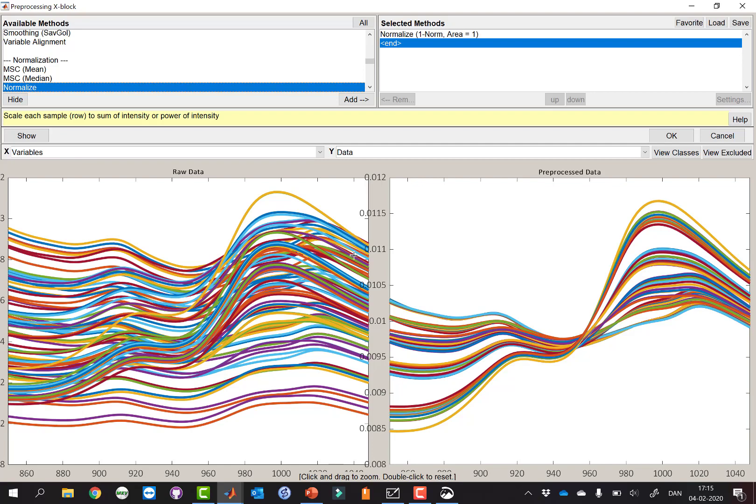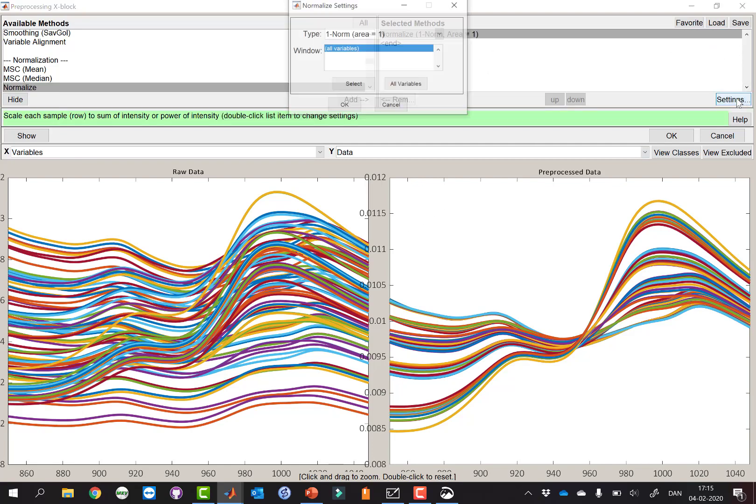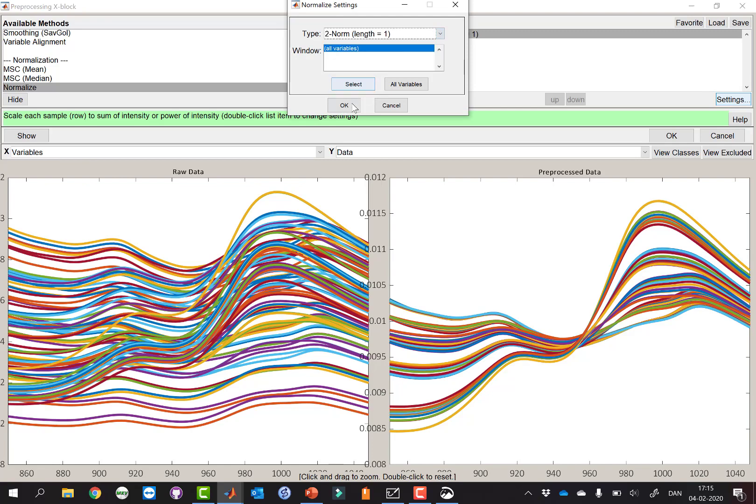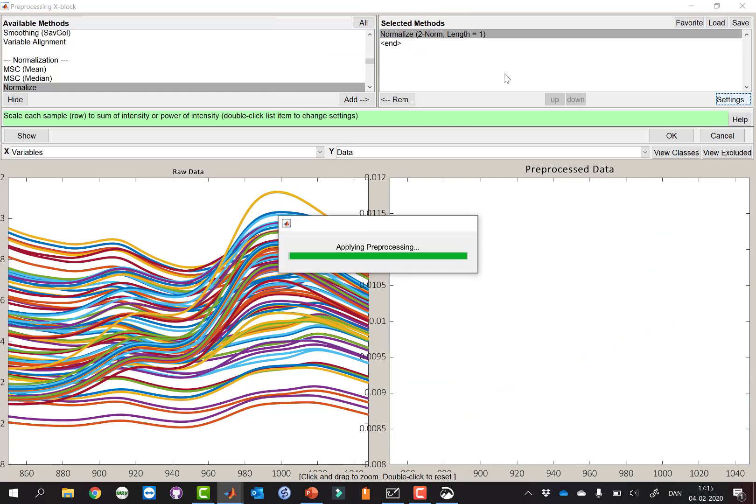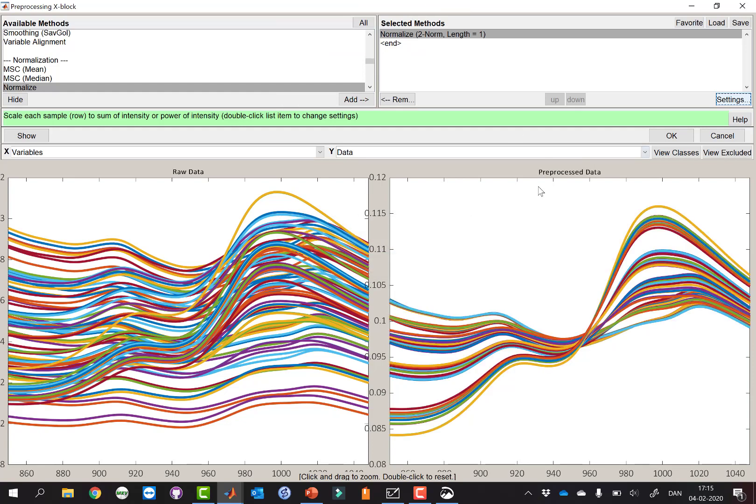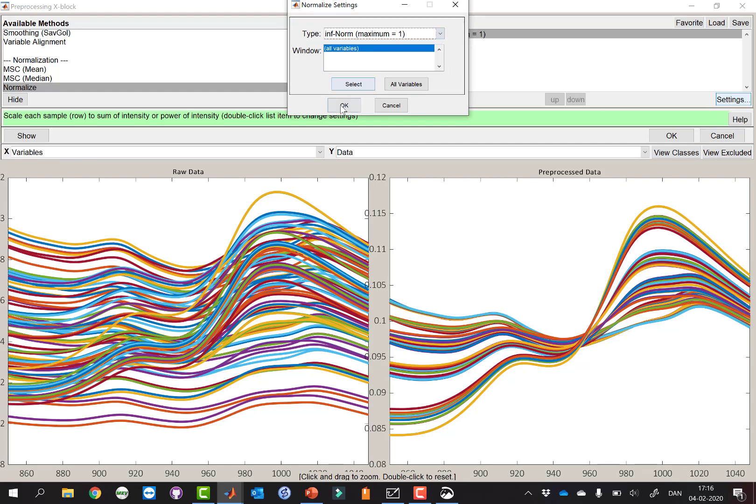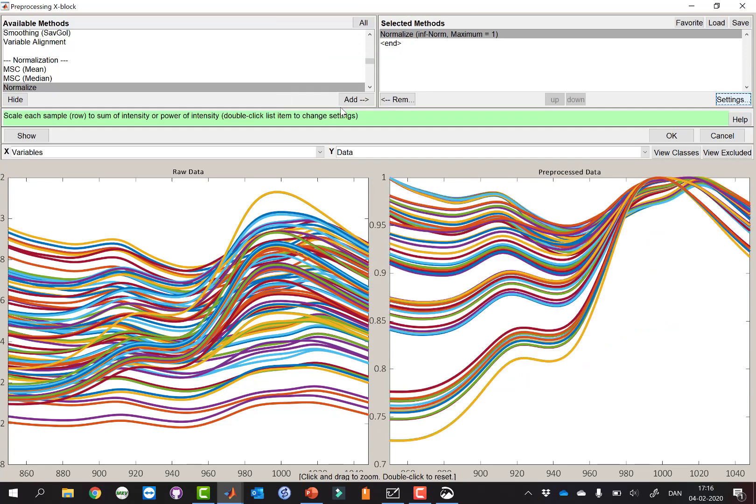Now we can also try and change this, for example, to a two-norm like this, and we'll see that that's more or less giving us a similar quality. It's not exactly the same, but it's similar.